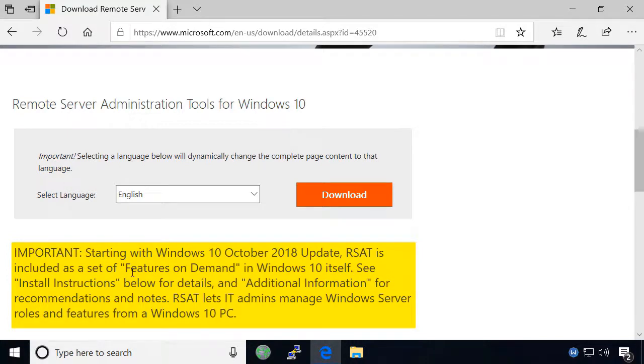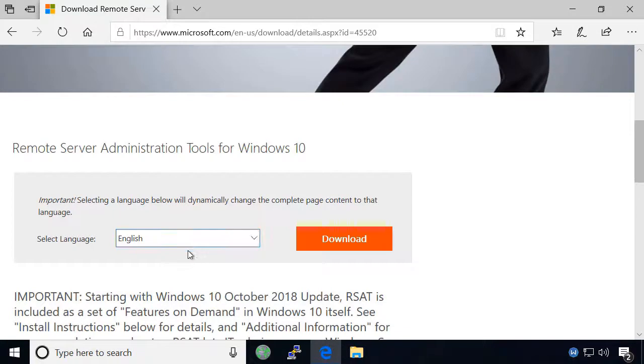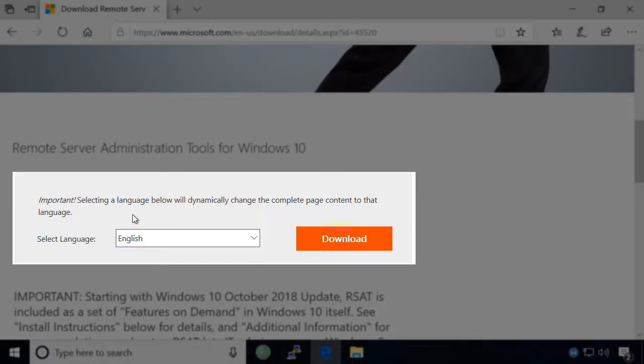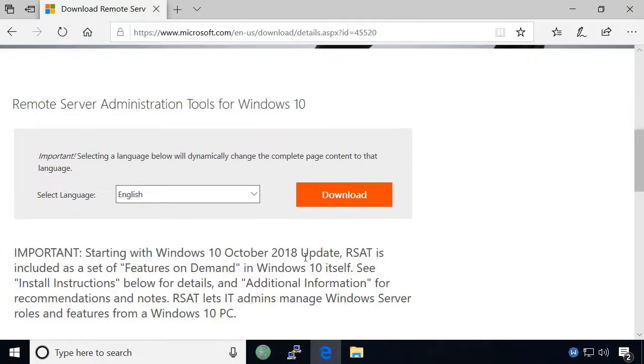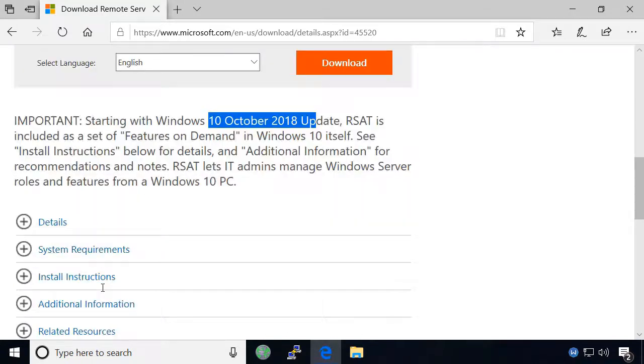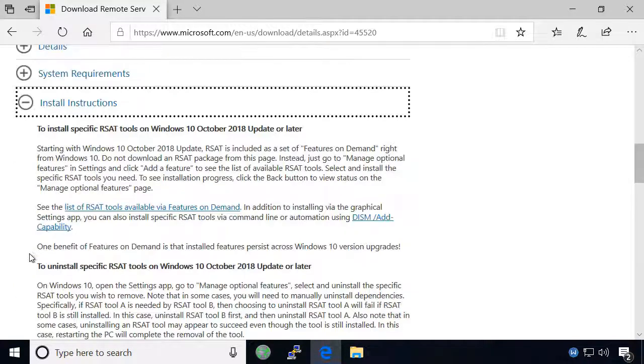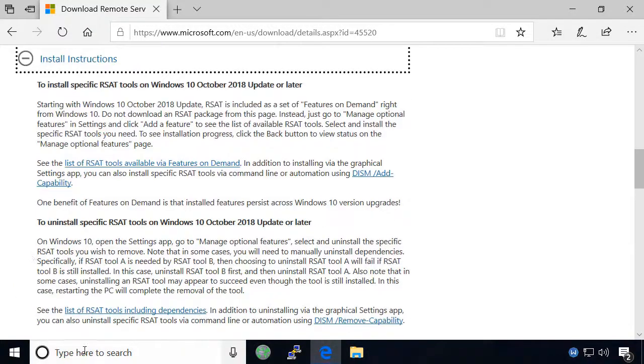If you have not yet upgraded to the October 2018 build of Windows 10, then you will need to download RSAT from the Microsoft website and install it. If you have already upgraded, then installation will be different.